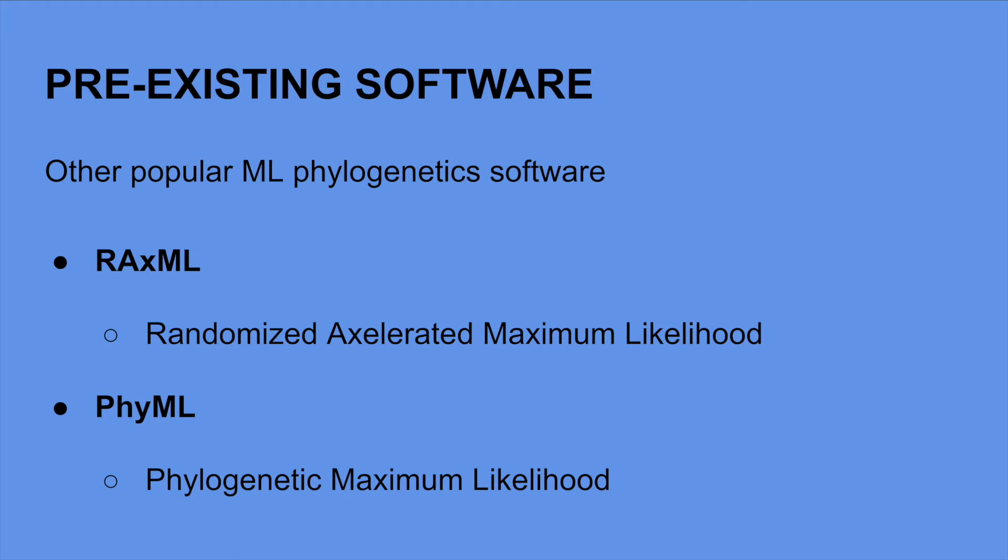IQ-Tree outperforms both of these programs in terms of likelihood while requiring similar or less amount of computing time. We will further investigate the benefits of IQ-Tree 2 over these other two tools later in the performance section of the presentation.